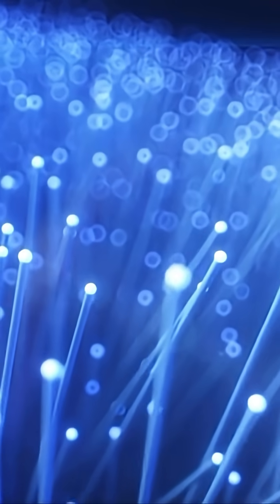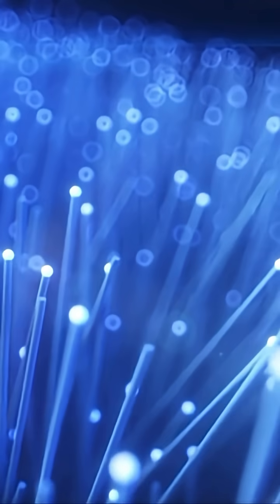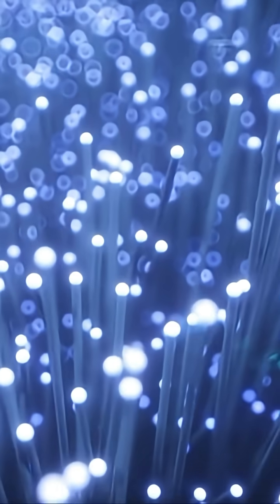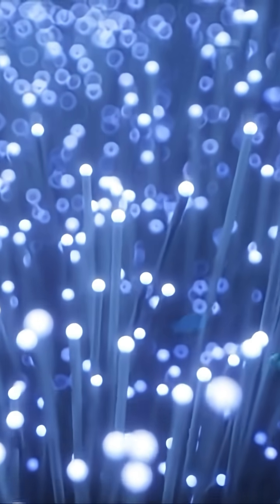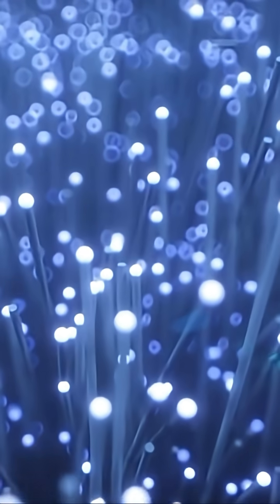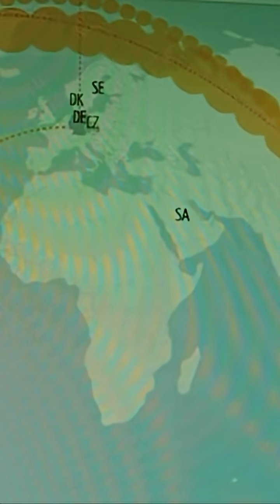It goes through these hair-thin fibers carrying terabits per second. Here's the scary part. Anything that flows can be watched. Tapping or mirroring a cable can turn your private life into someone else's data set.